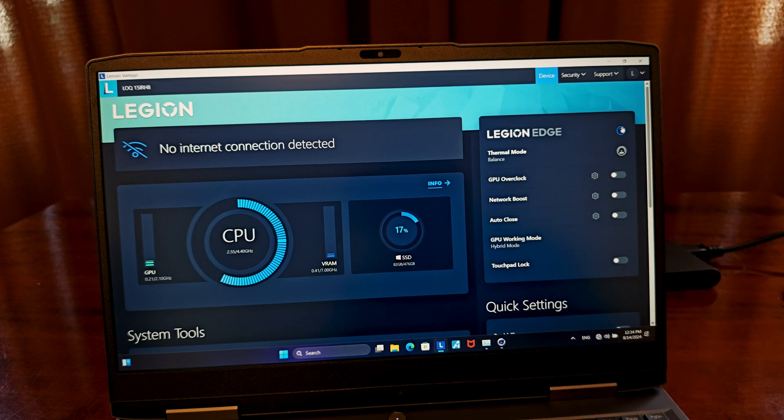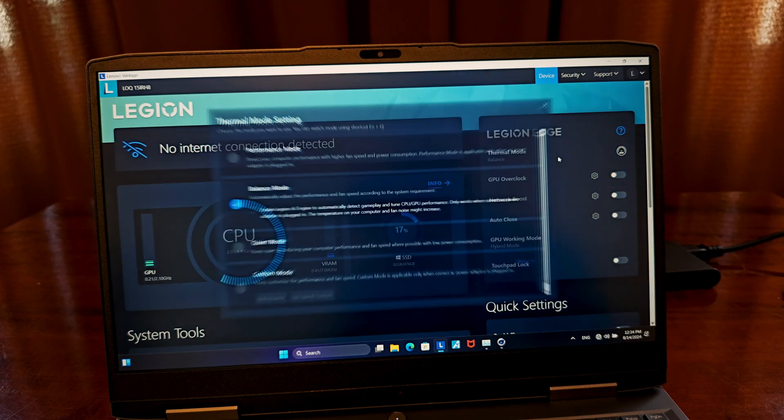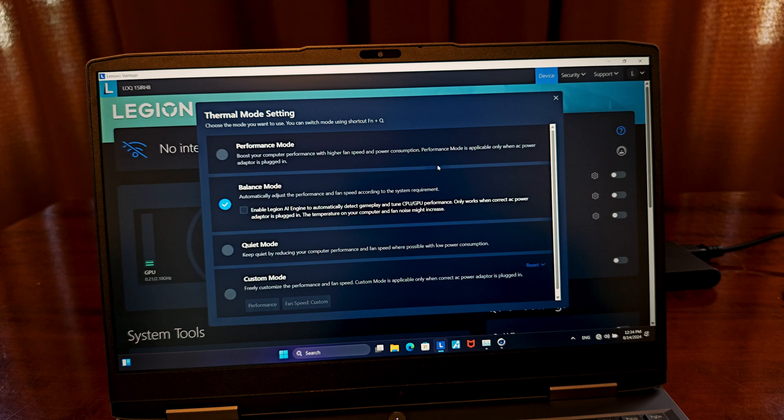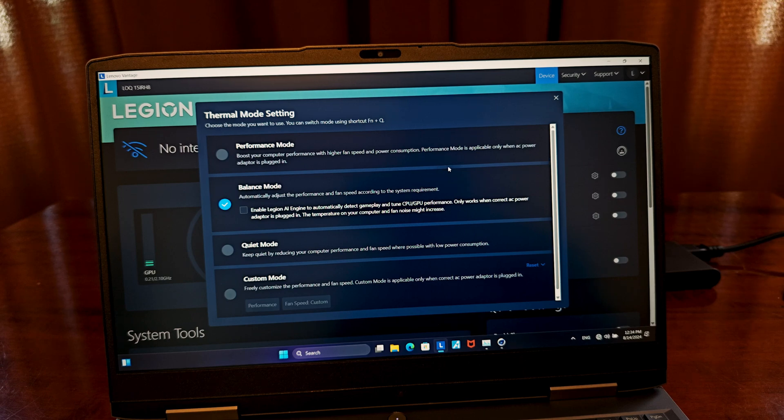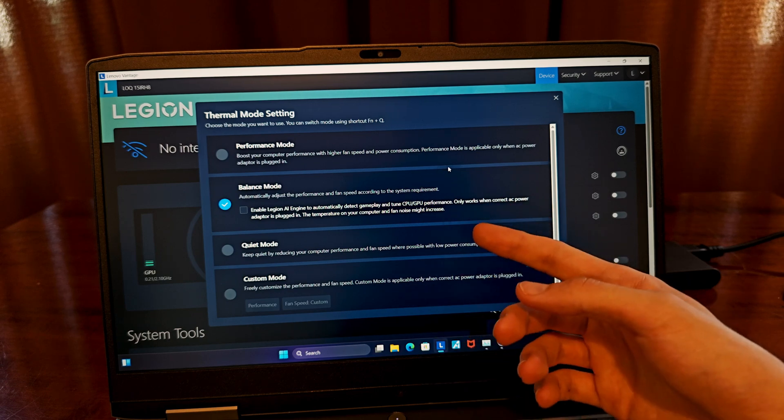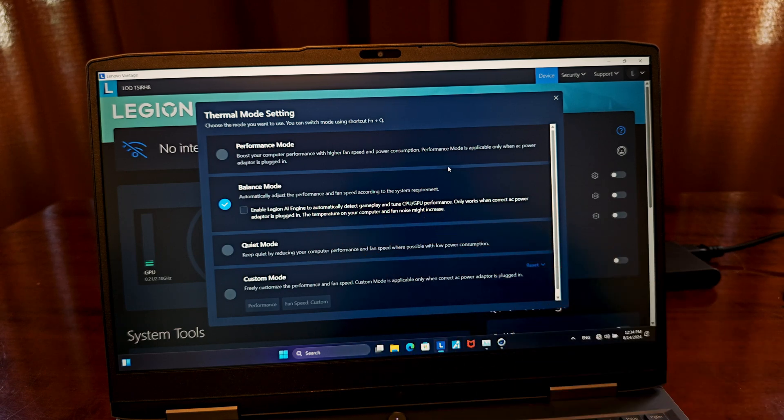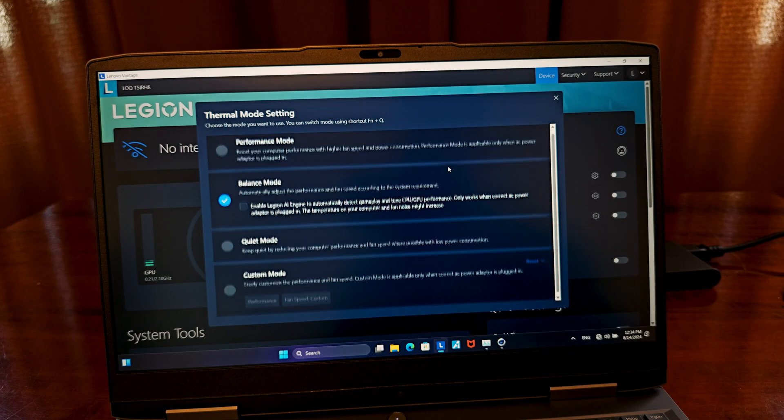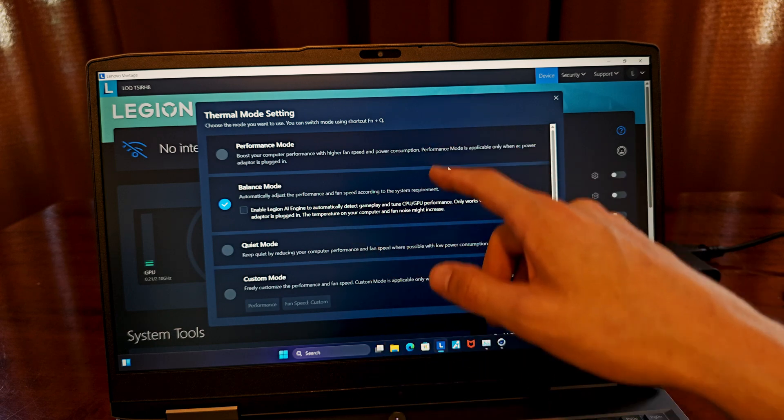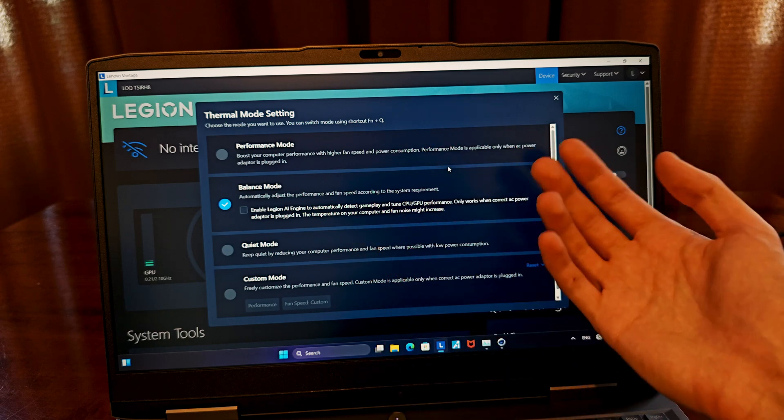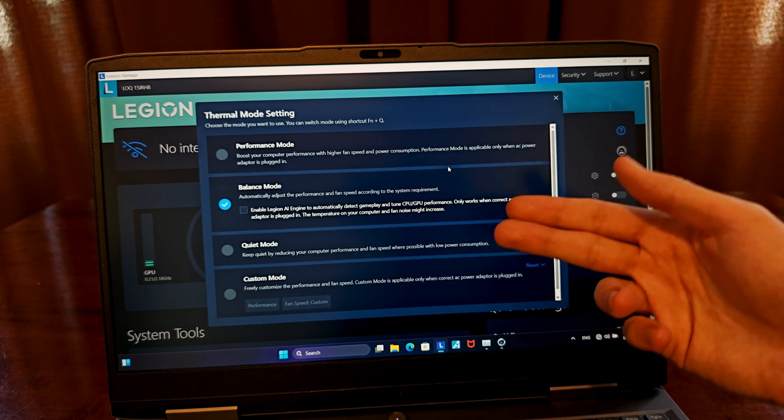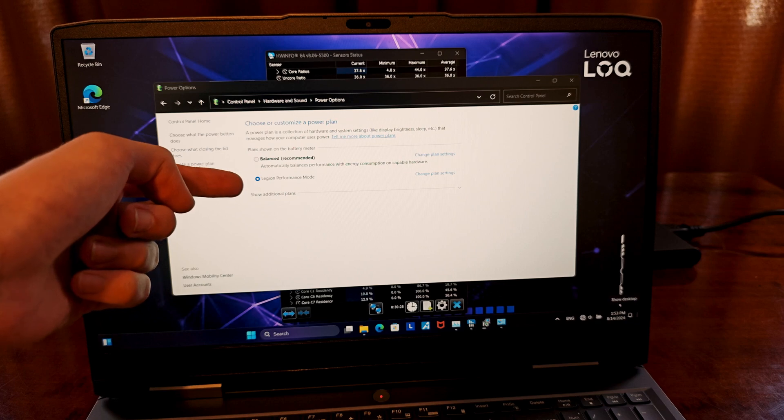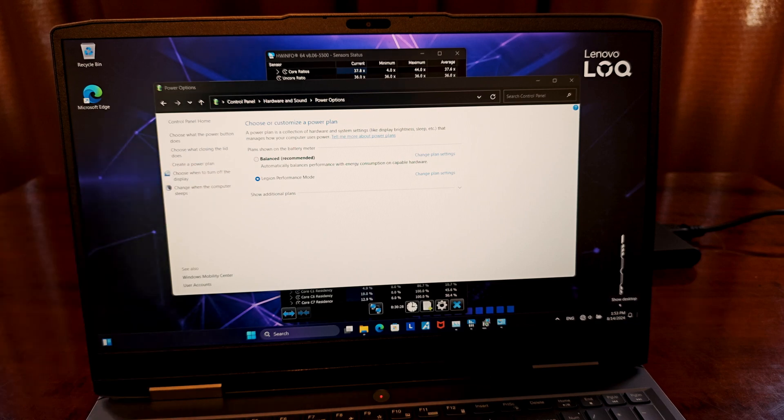These allow you to switch between the balanced mode, quiet mode, which prioritizes power saving and low fan speeds, and the performance mode, which lifts the power management restrictions and gives both the CPU and the GPU all the juice they can take during operation in high performance contexts, such as gaming. It's important to note that these switches will override the default Windows power management settings.